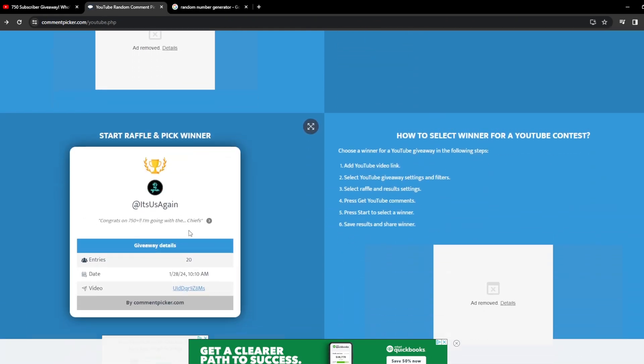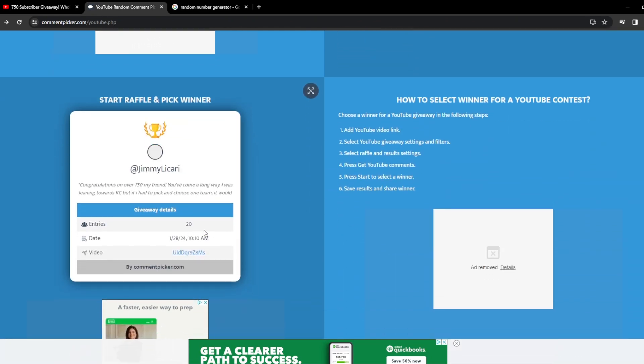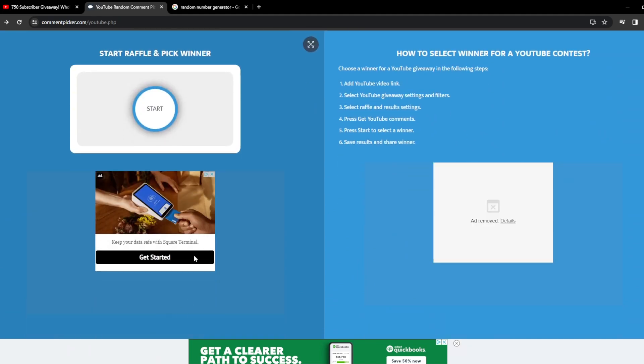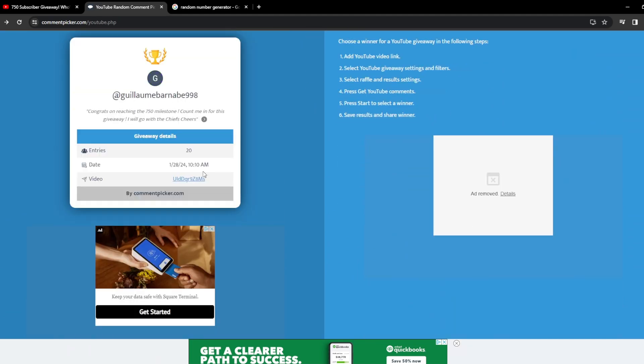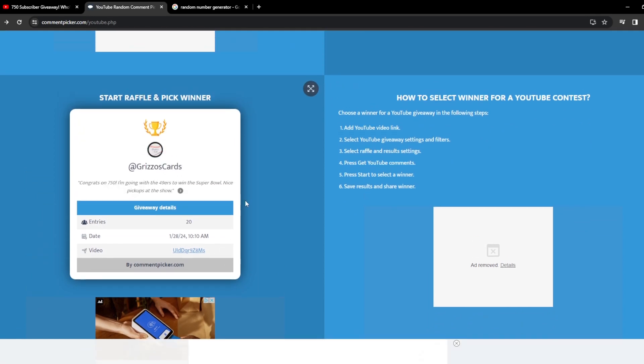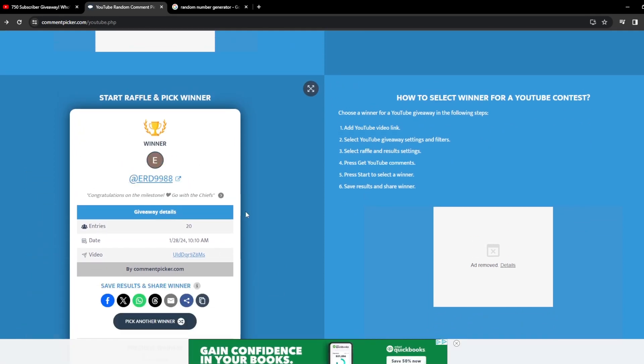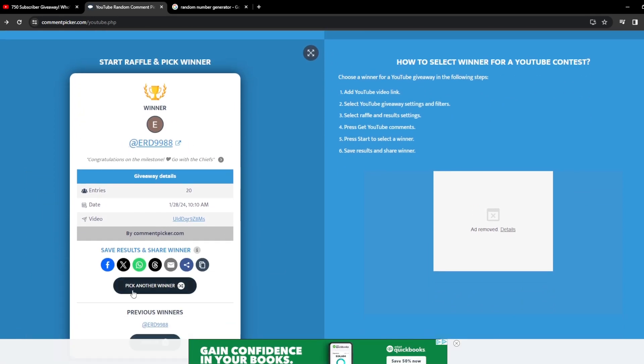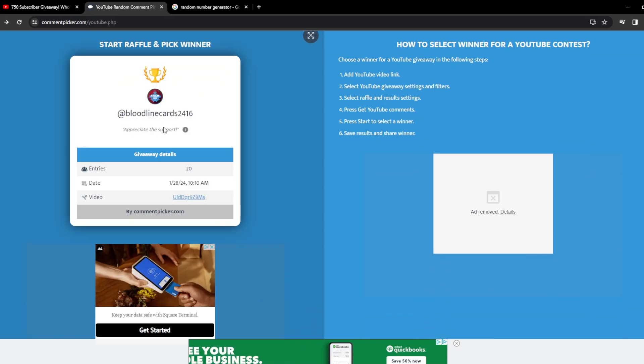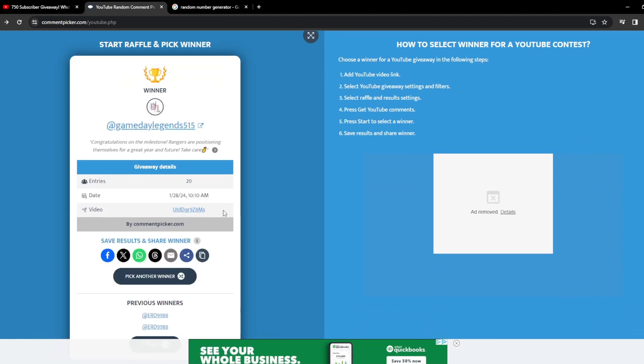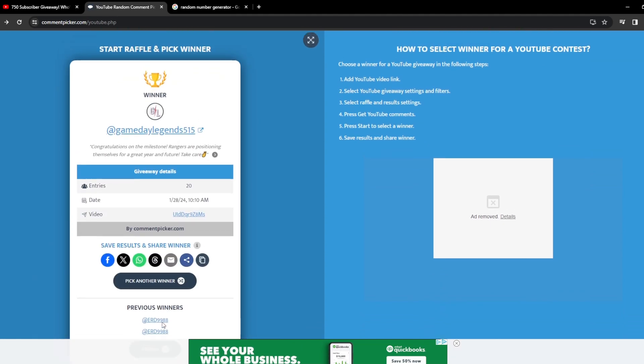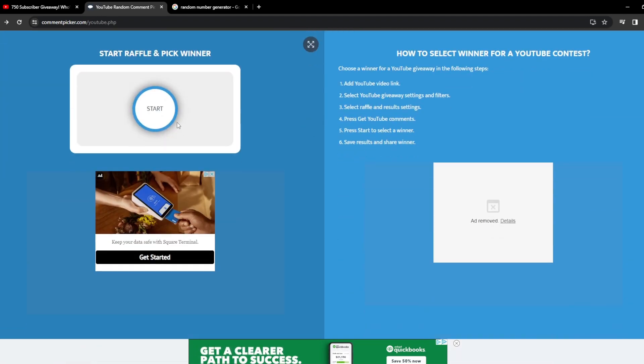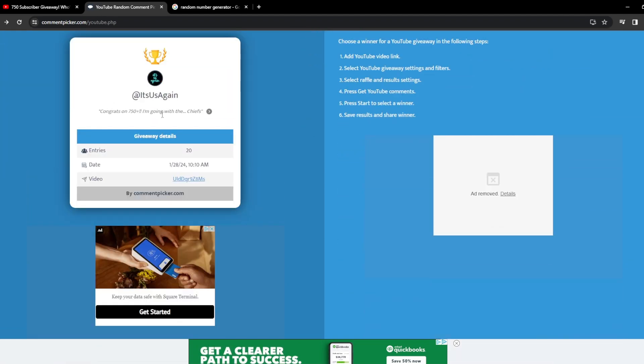So this is going to be number one. This is going to be number two. Oh, I forgot they changed it up, so this is number two. Three. And then four. So this is going to be the winner.